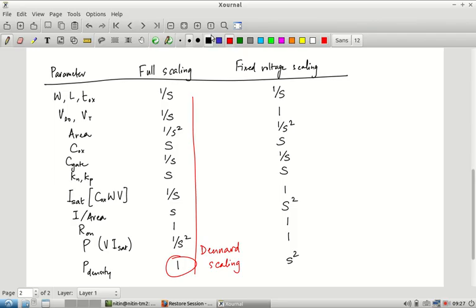That is a quick summary and digression into the area of scaling. Right now we are in a regime somewhere between full scaling and fixed voltage scaling, shifting more towards fixed voltage, though technological changes occasionally allow lower-voltage operation.